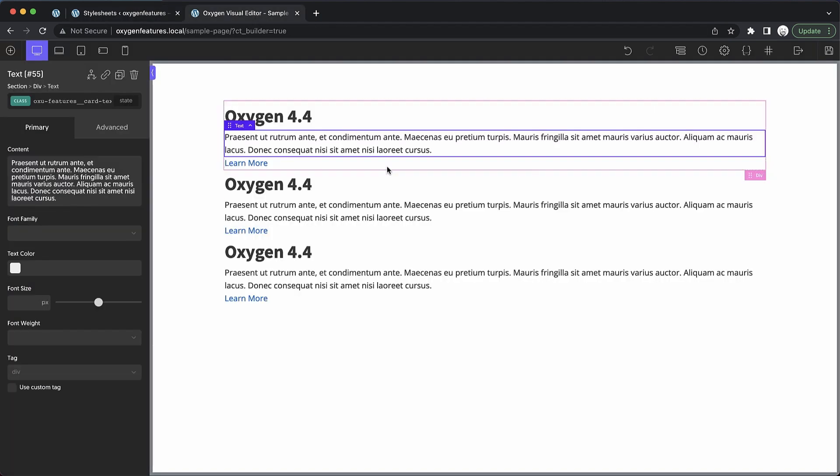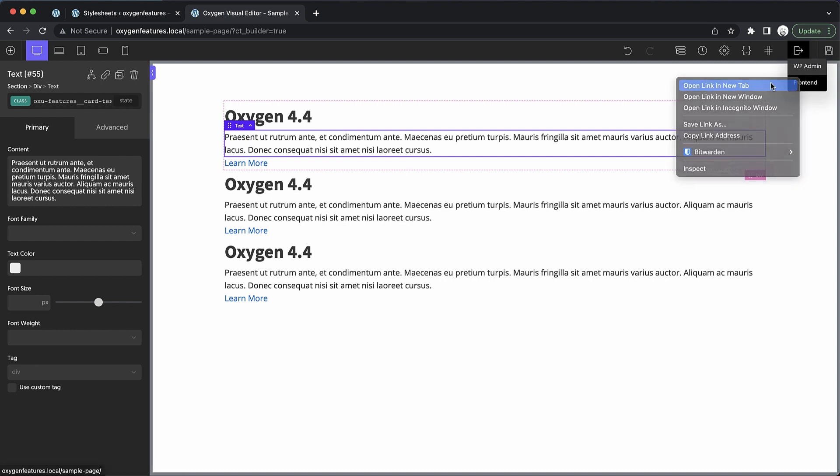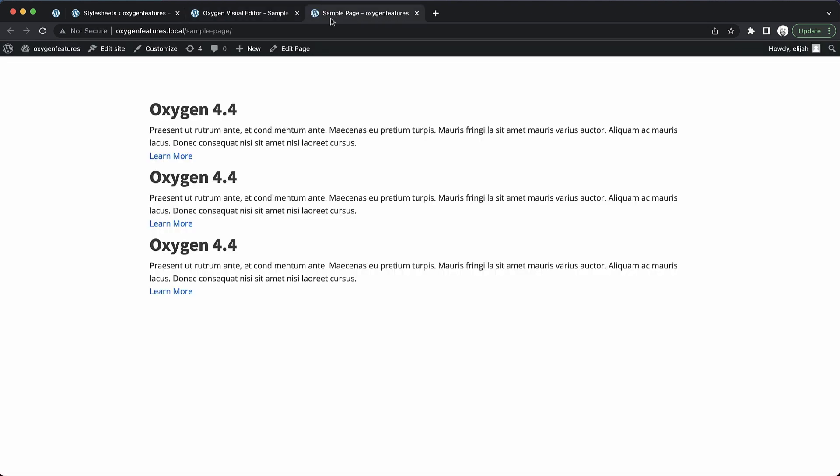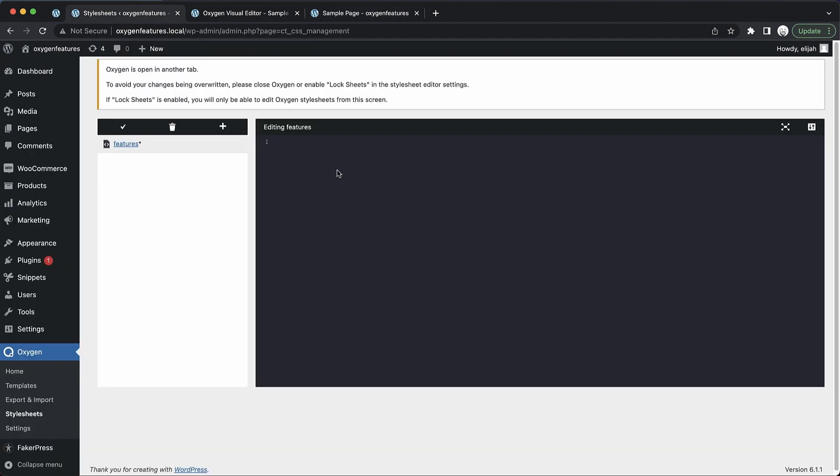Now over here in Oxygen I've just scaffolded out a quick section with some classes that I can target to style this section. So let's go ahead and pull up the front end and we'll see that everything's kind of completely unstyled. But if we jump back over here into our stylesheet screen we can start adding styles.